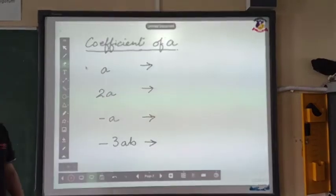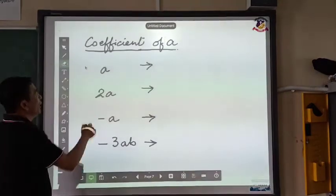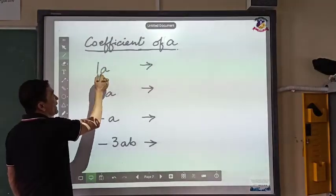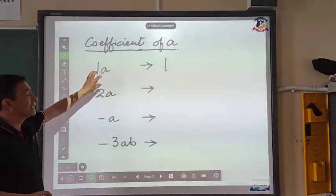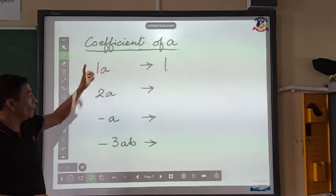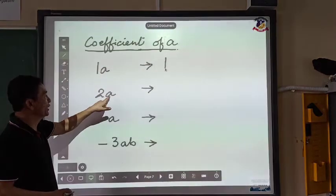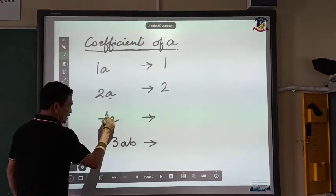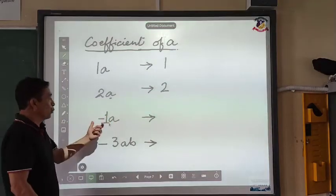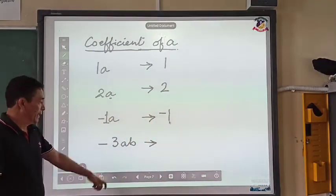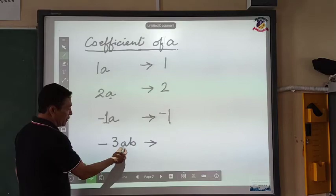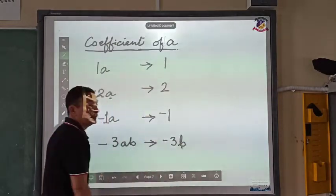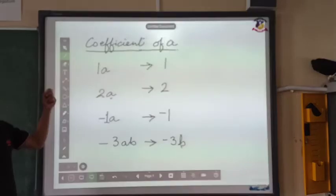To find the coefficient of a: we understand there is a 1 in front of a, so the coefficient of a is 1 — the remaining things in the term. For 2a, the coefficient of a is 2. For minus a, that means minus 1a, so the coefficient of a is minus 1. And for the last one, the coefficient of a is everything else — that is, minus 3b.